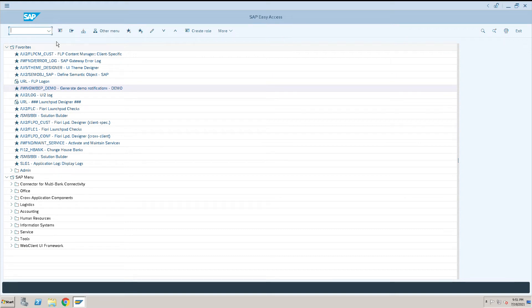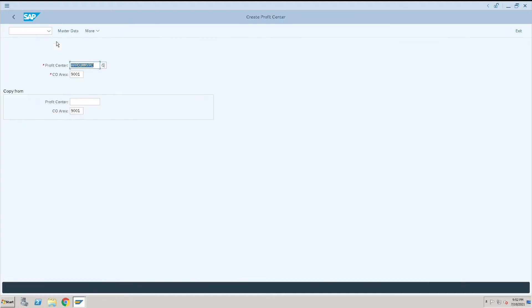How to create a profit center in SAP. To create a profit center, we'll go to KE51 transaction code and give the profit center details.